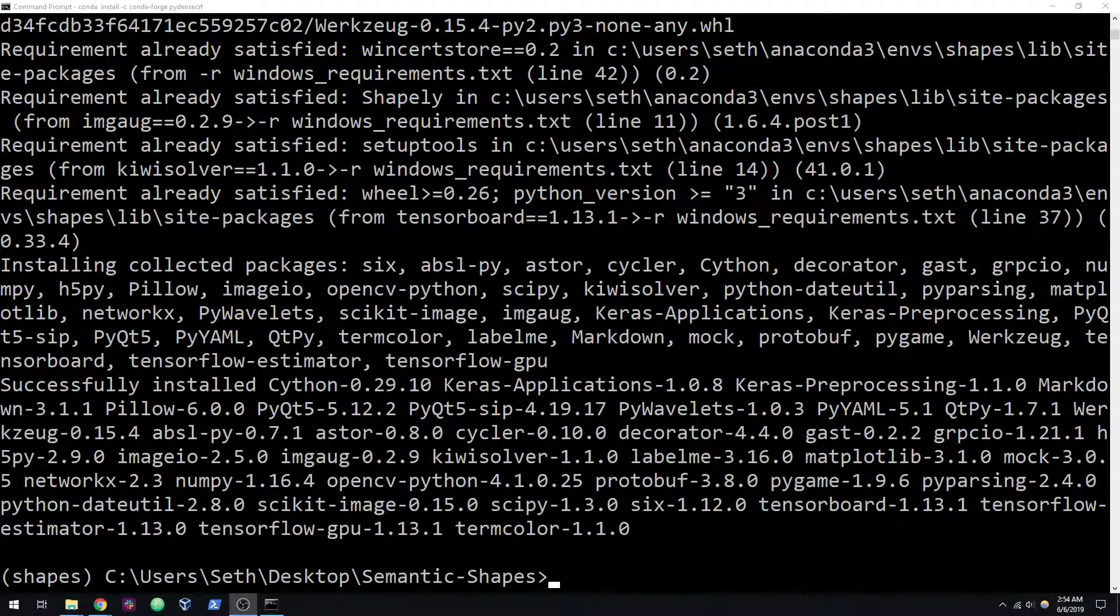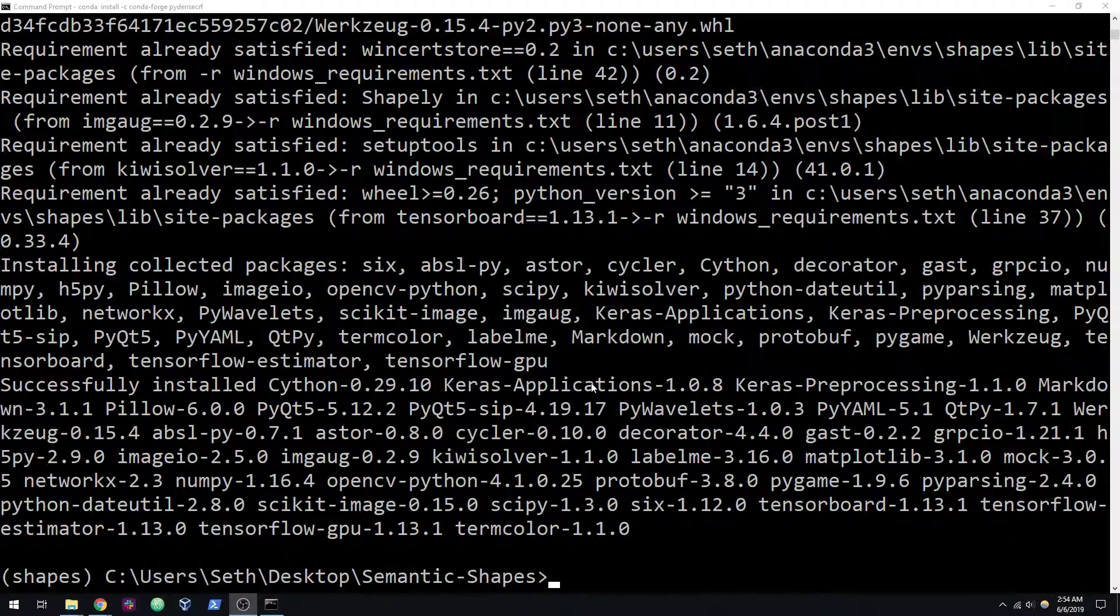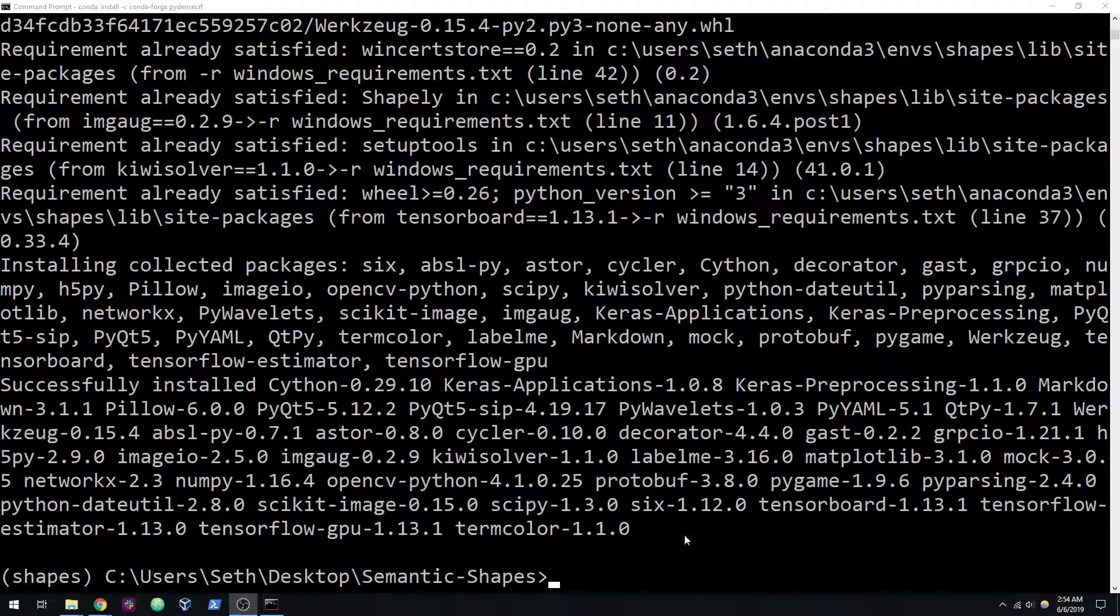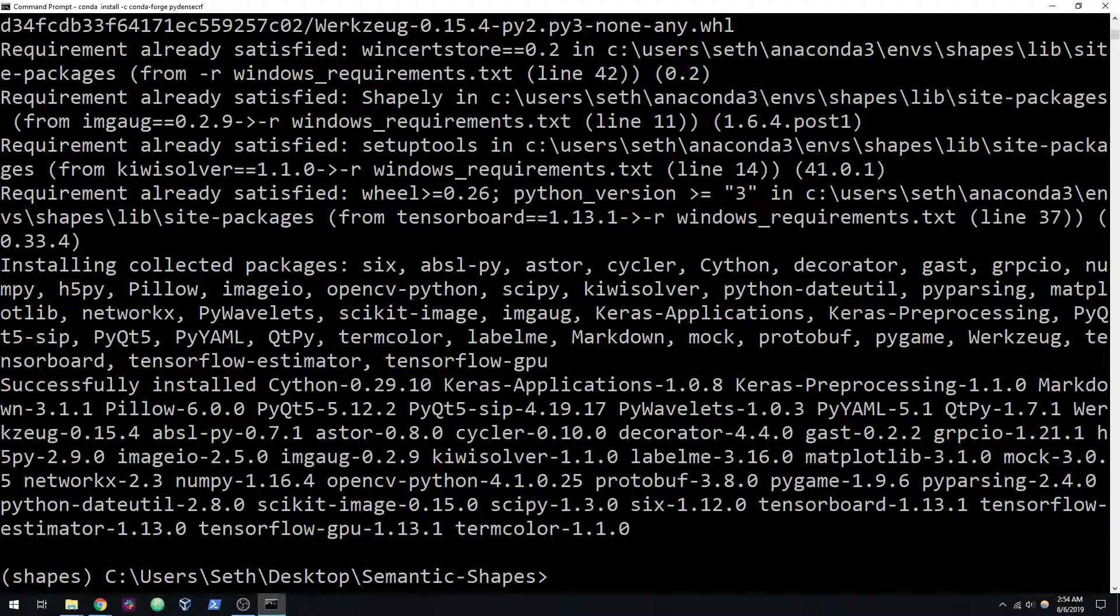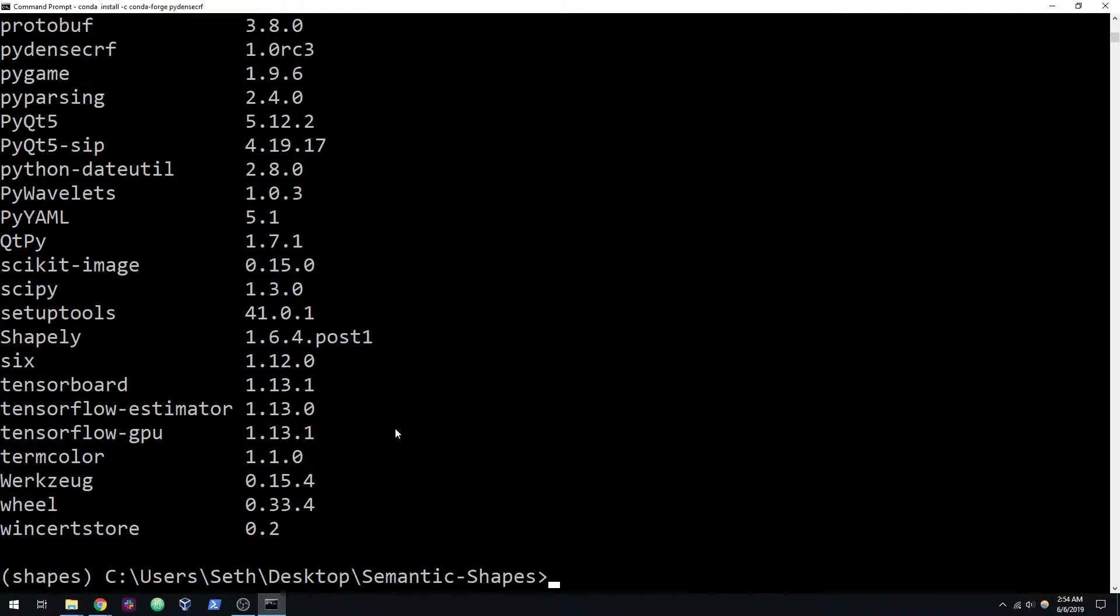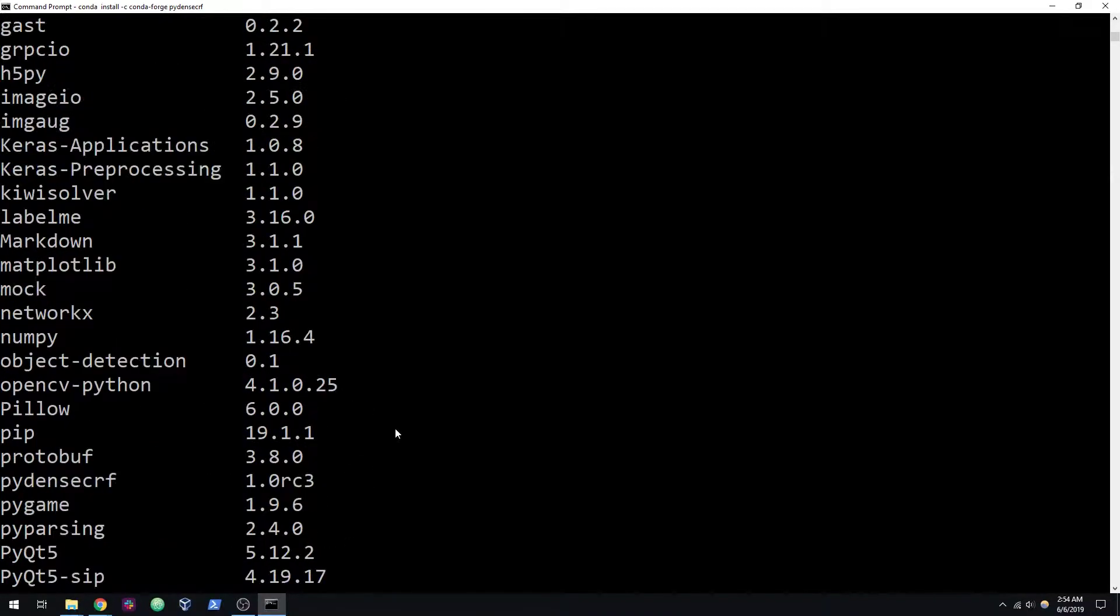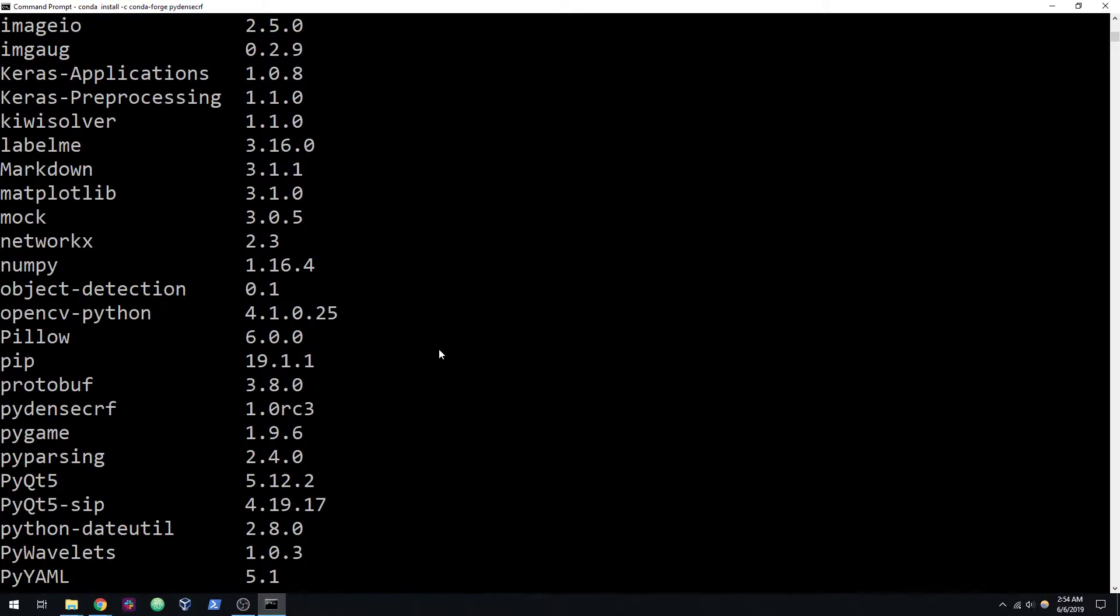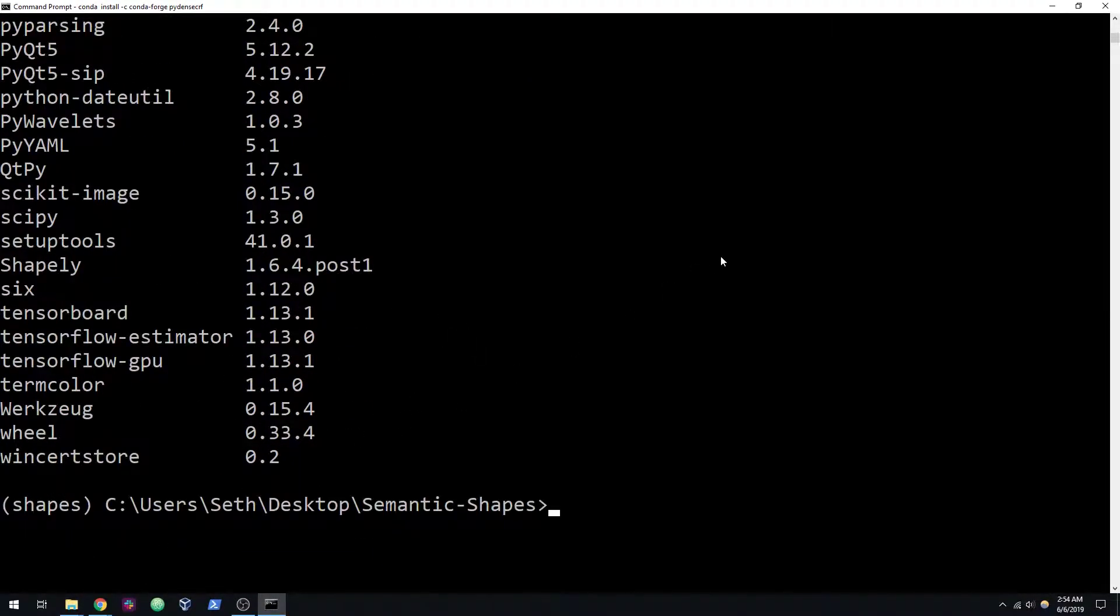If you can see here, it actually installed a lot of stuff in the Shapes environment. At this point, if you do a pip list, you can see everything's installed now. So a couple of things we can check here.